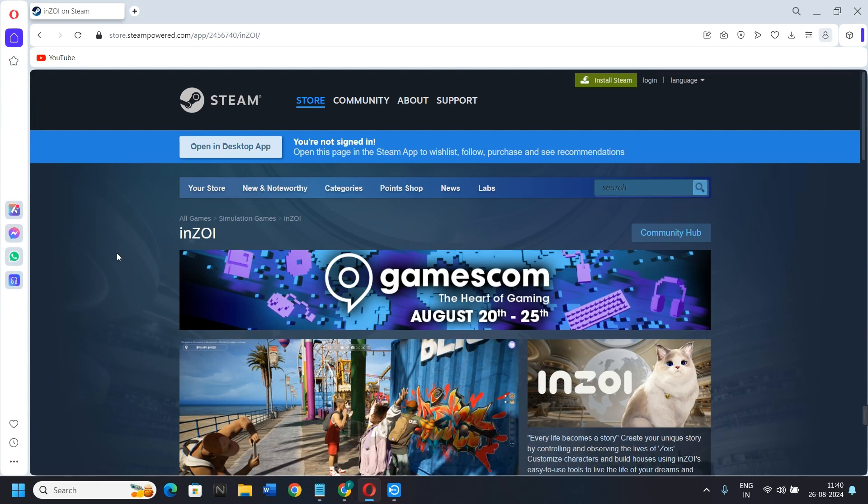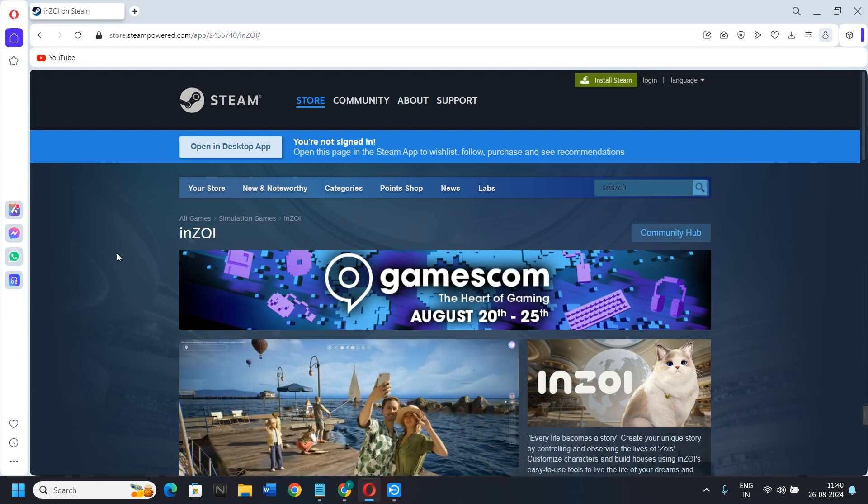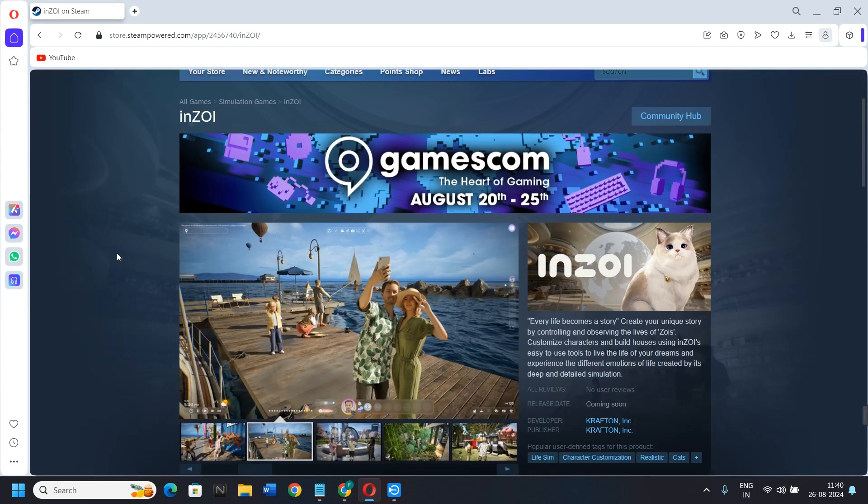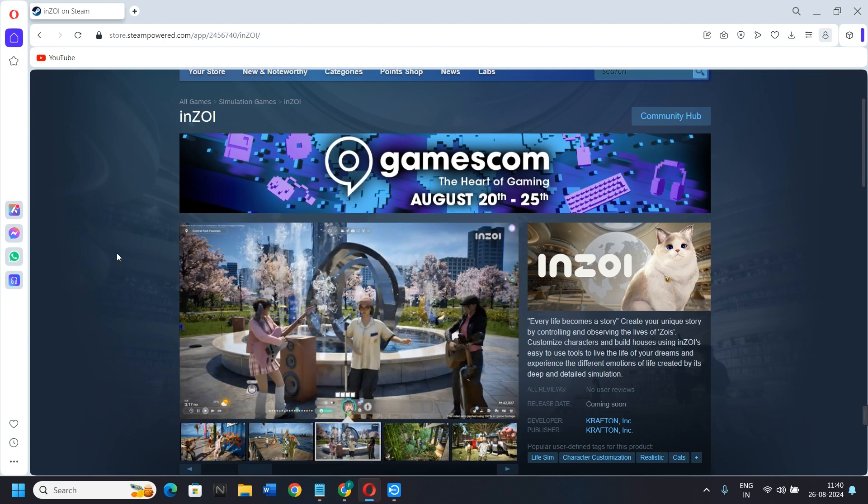Hi guys, in this video I'm going to show you how to download Enzoi game on PC. For that, you need to go to the official website of Steam and login.